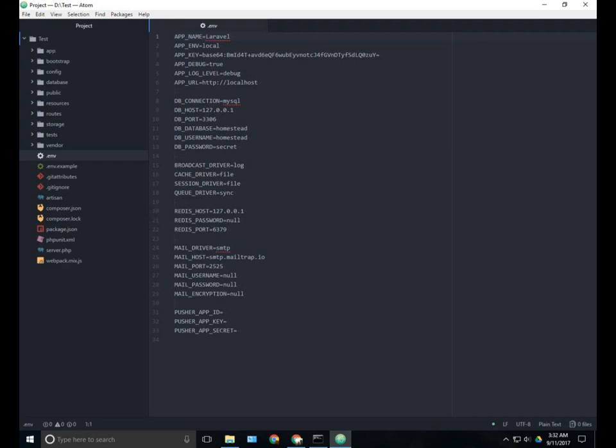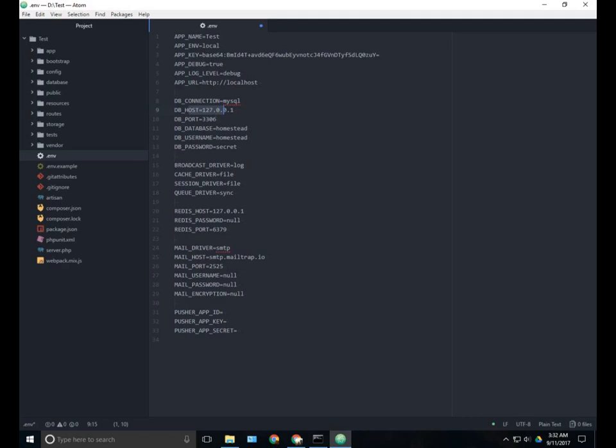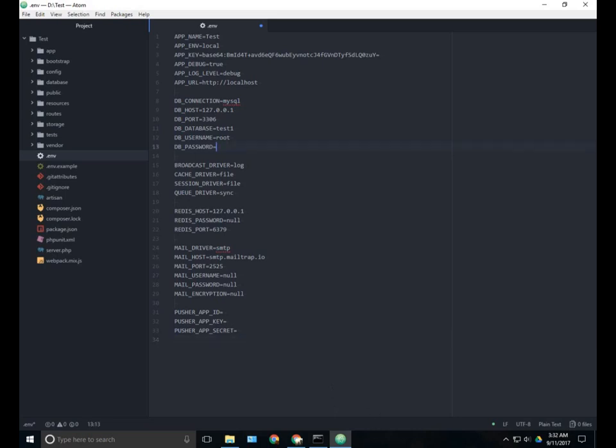Here we can set the app name. It's default Laravel. If you want, you can change it to something like test. And here you can change the database. We will keep the DB connection to MySQL, DBhost to 127.0.0.1 which is localhost, and DB port is 3306. We will change database to Test1. And the username is root for XAMPP and password is blank, so just leave it empty. Just keep in mind that XAMPP's username is root and password is blank.